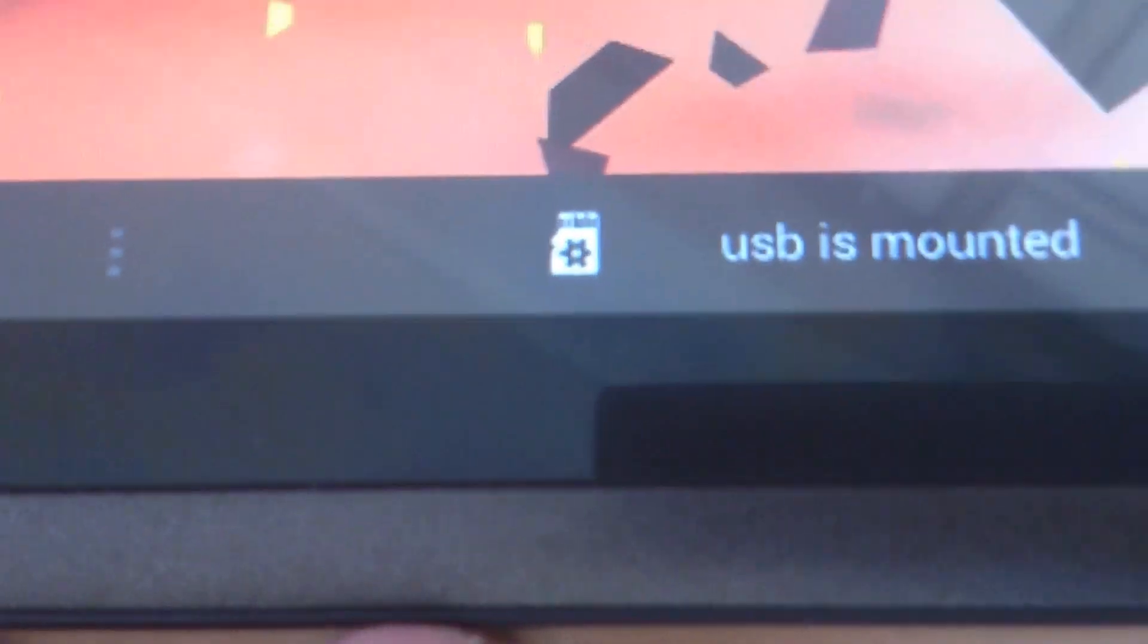USB is mounted. This message comes when we connect the cable. Now we can use file manager.